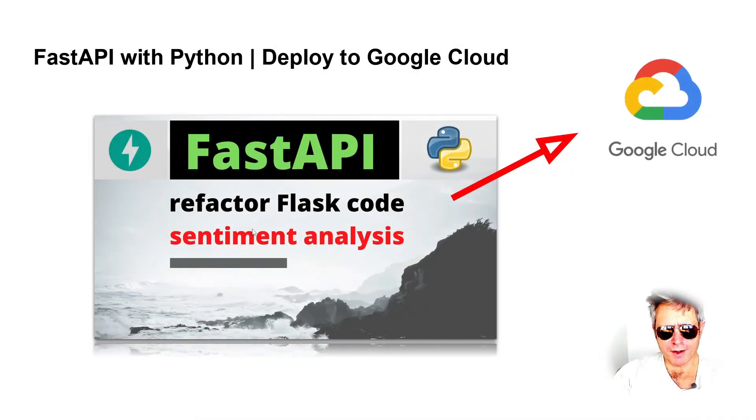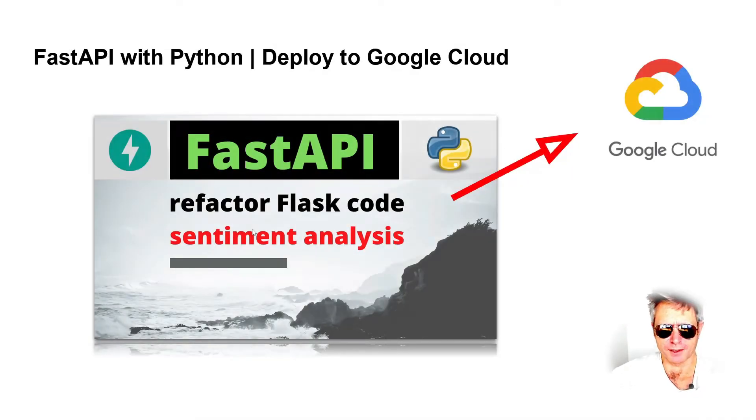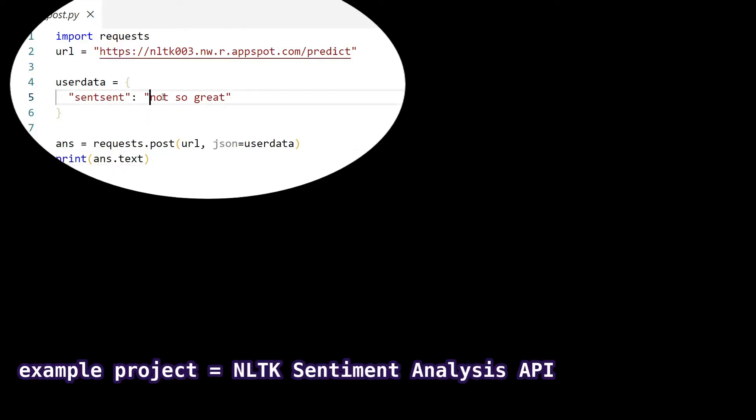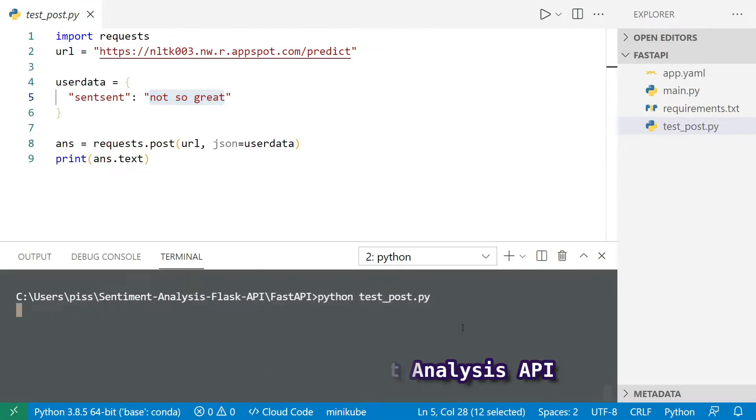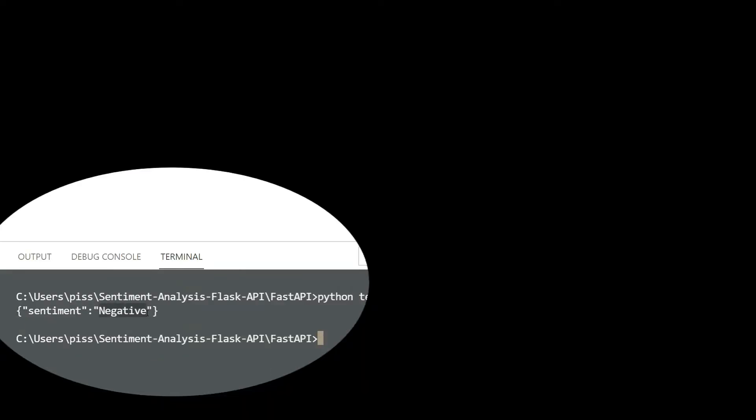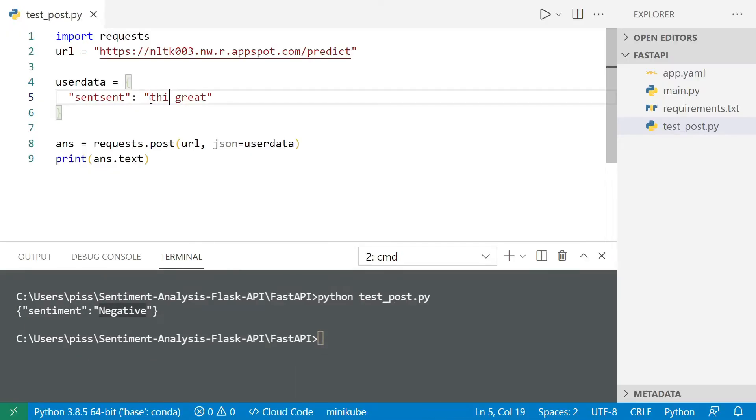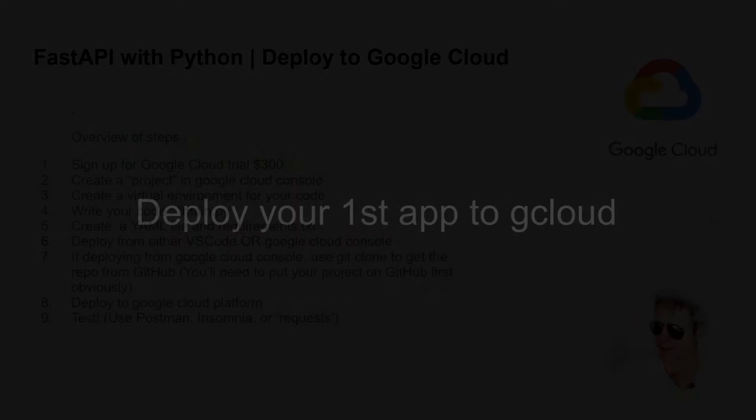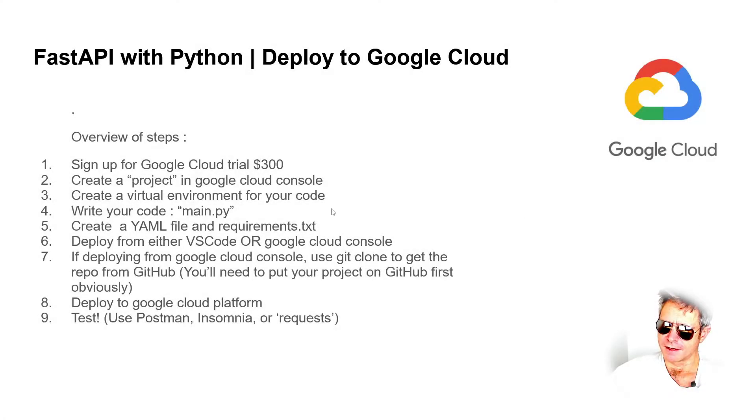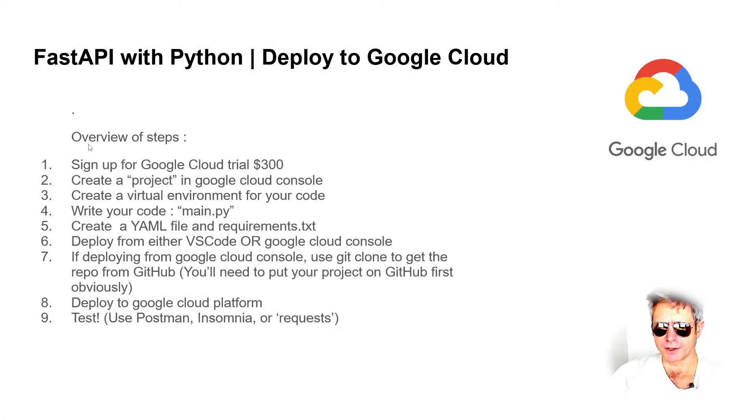Fast API with Python deployed to Google Cloud. This is an introduction to how to get your app onto Google Cloud so that you can expose it to the World Wide Web.